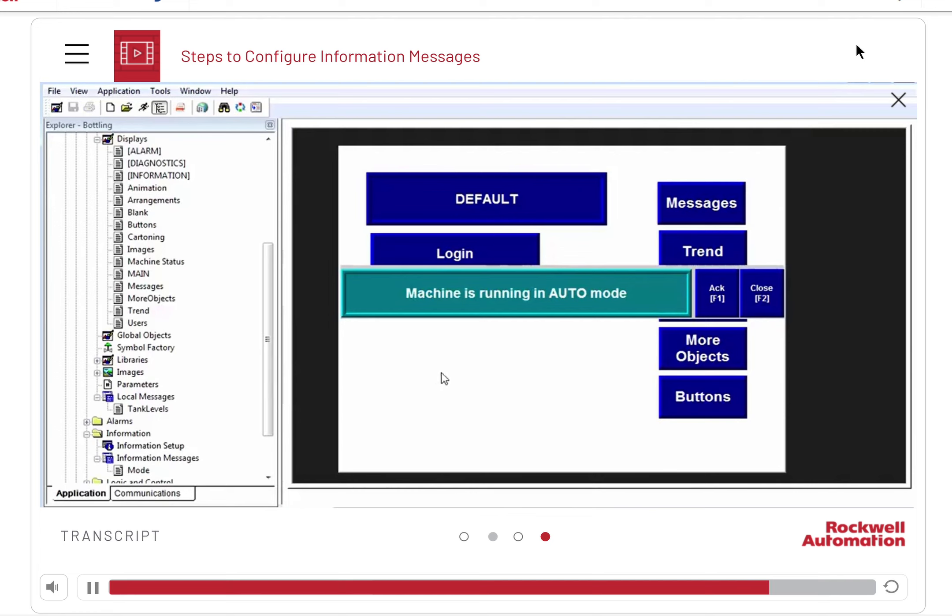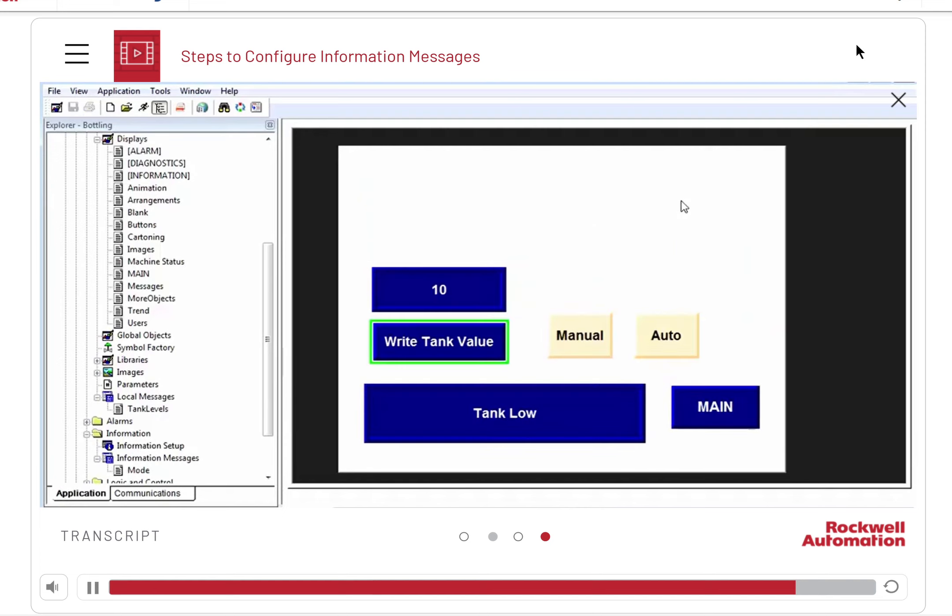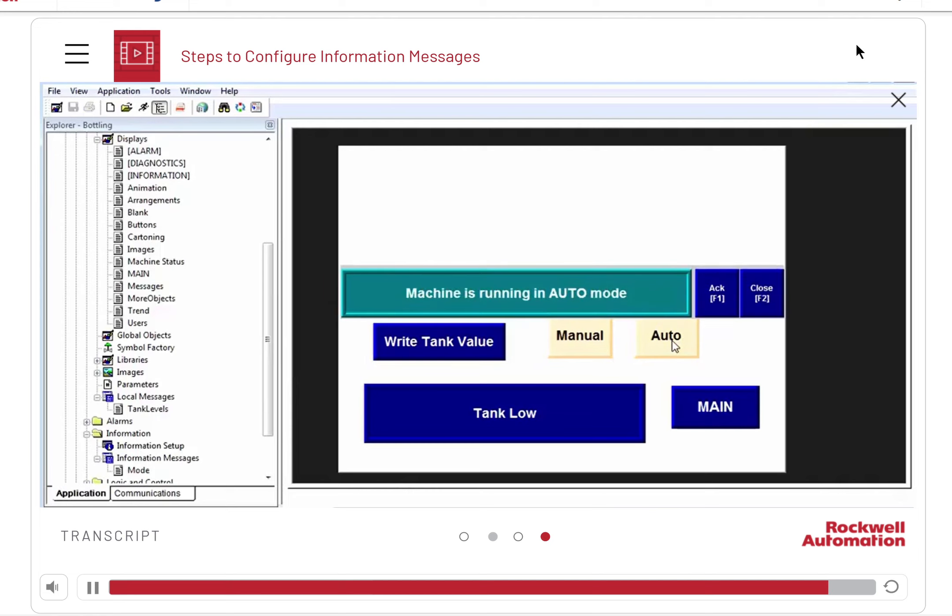You can control when the message is displayed. Navigate to the messages display screen and click the manual object. Nothing comes up. Click the auto object and the information message is displayed.